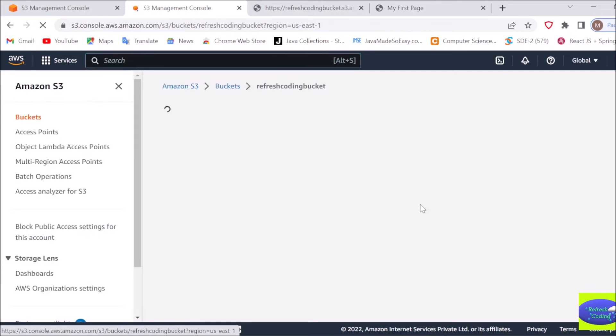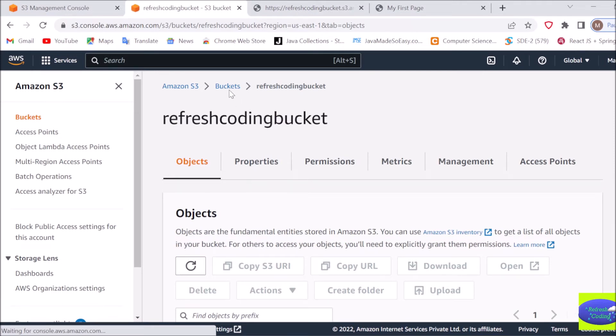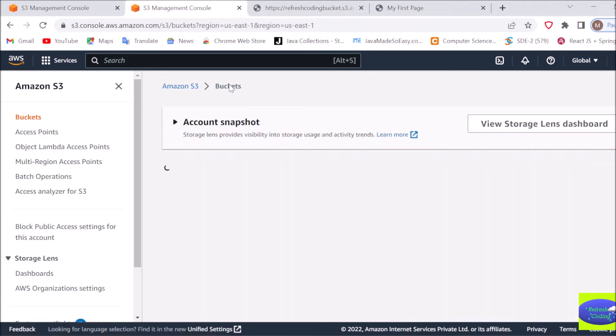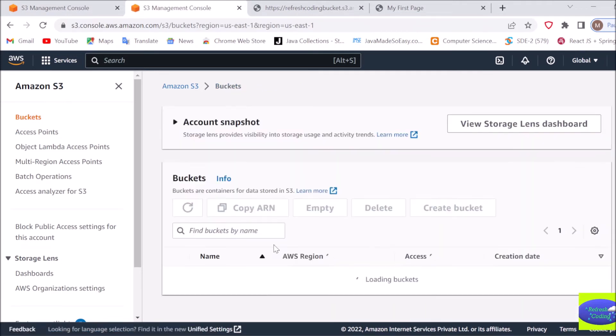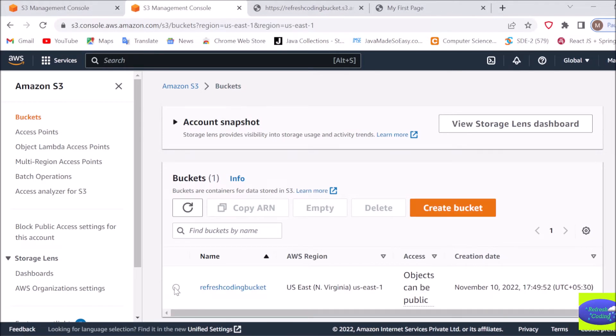Once your work is done, it is recommended that you delete the bucket also if you don't want to pay any unnecessary charges. Just go to buckets, select your bucket, and delete it.